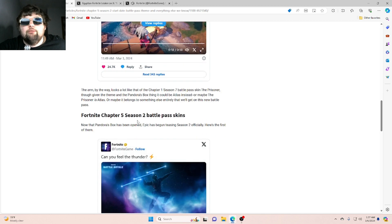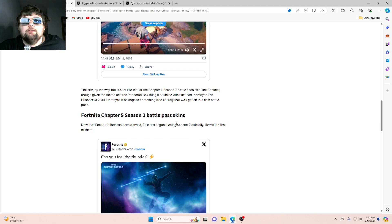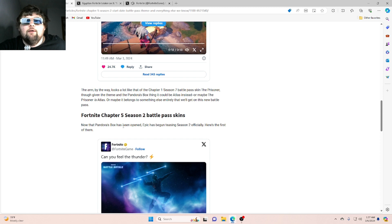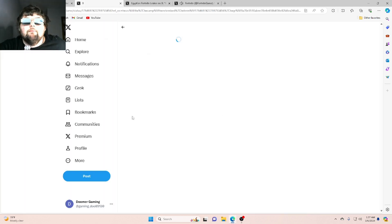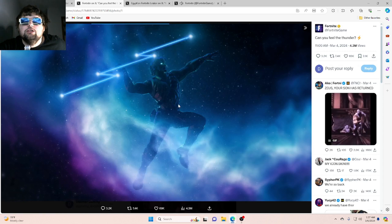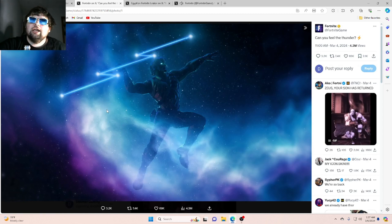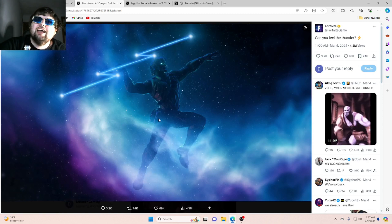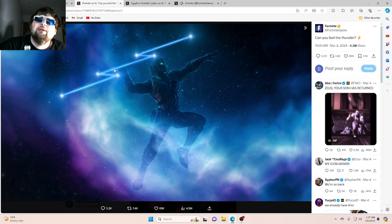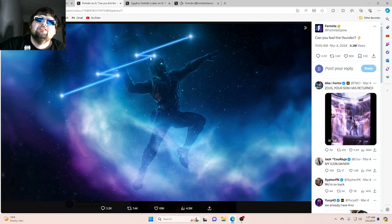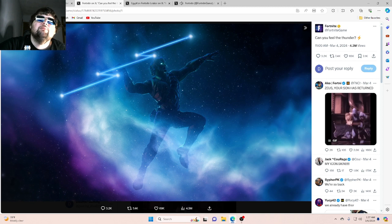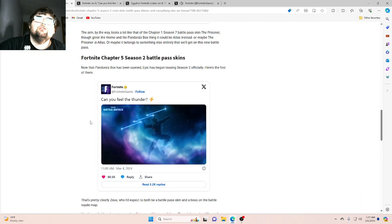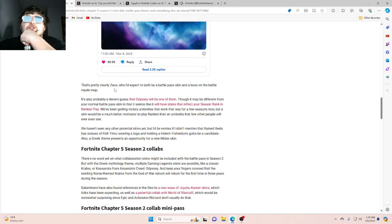Fortnite Chapter 5, Season 2 battle pass skins. Now that Pandora's box has been opened, Epic has begun teasing Season 2 officially. Here's the first of them. Okay, let's see this. Okay, so it kind of looks like the Galaxy skin in the air with like maybe, I don't even know what that is, but maybe like lightning? That's pretty clearly Zeus.